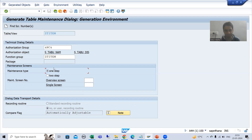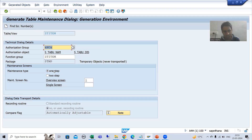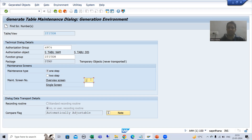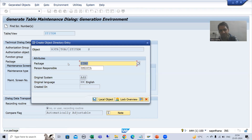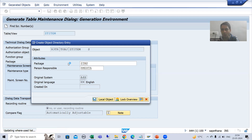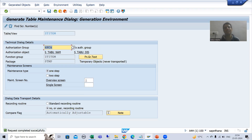I will go for one step, find the screen number. In case of one step, the overview screen is applicable and we get the overview screen number. Many people stop at this level and say they are not able to maintain data through SM30 — that's because the TMG has not been generated yet. You need to click the Create button, then save. Now I get the message 'Request completed successfully,' meaning my TMG has been generated.